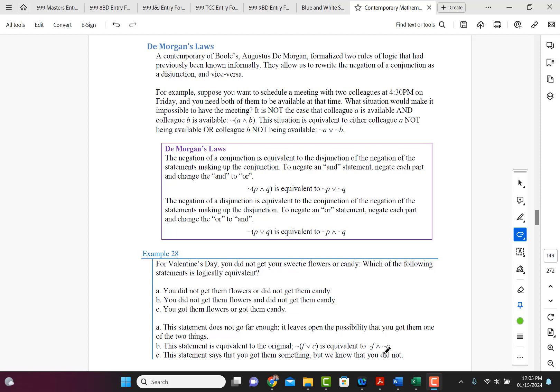So DeMorgan's Laws is basically a distributive property for conjunctions and disjunctions. All you have to do when applying DeMorgan's Laws is distribute the negation and flip the sign. You're distributing the negation sign and flipping the connector, the conjunction or the disjunction, the connecting symbol.